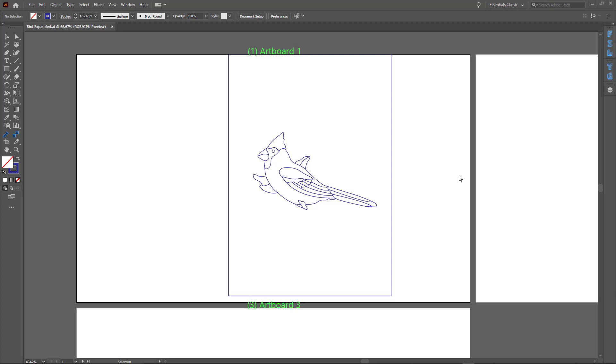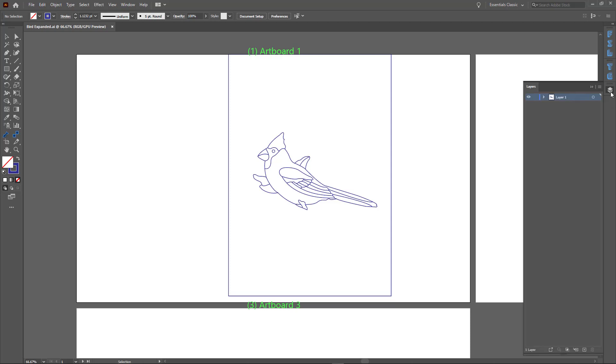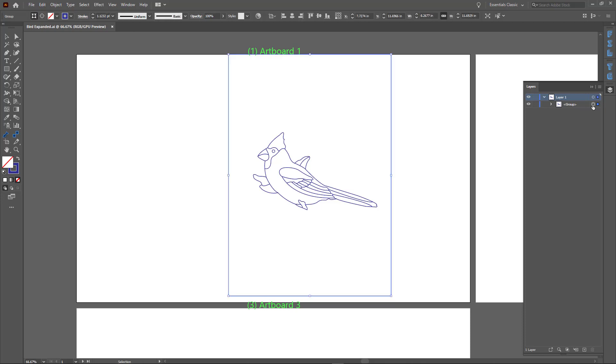If we look at the drawing alone, we cannot see what's in it. We need to have the layer panel open. In the layer panel, we see that it is a group of something. We have to ungroup it in order to see what's inside.